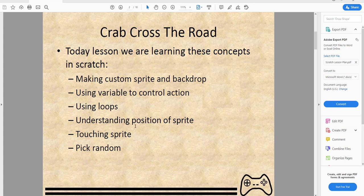We'll also be using loops and understanding the position of sprites — for example, for a car going left or right, depending on the position you might have to change the movement to move by a negative or positive value. We'll also cover touching sprites, which we've done many times, and pick random.